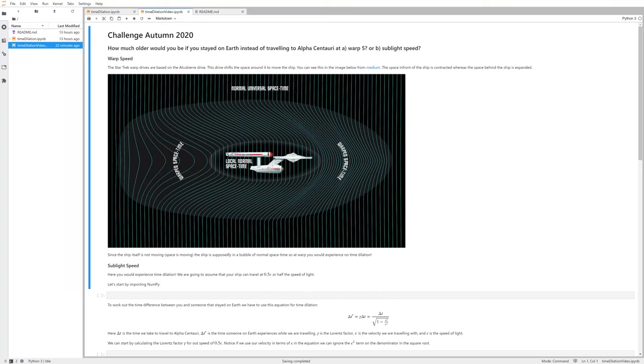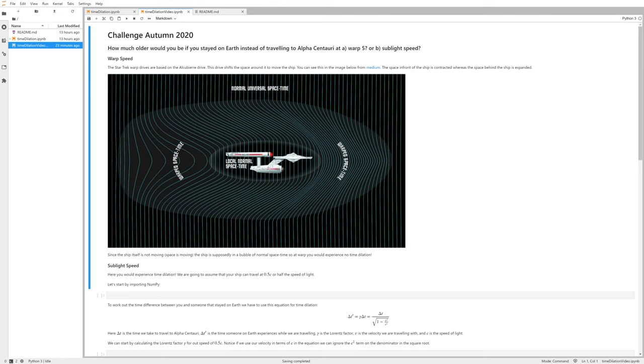Okay, so let's have a look at the Autumn 2020 challenge, which was: how much older would you be if you stayed on Earth instead of traveling to Alpha Centauri at warp 5 or sublight speed? I said sublight speed was going to be half the speed of light, so we'll use that in the code later on. This is just the version that I've put on GitHub without the code in, so we're going to complete the code as you go through the video.